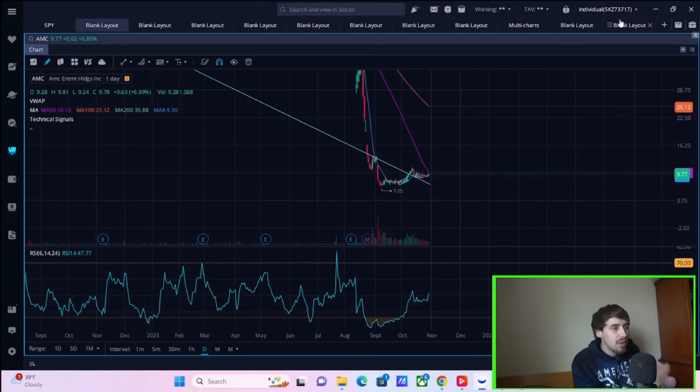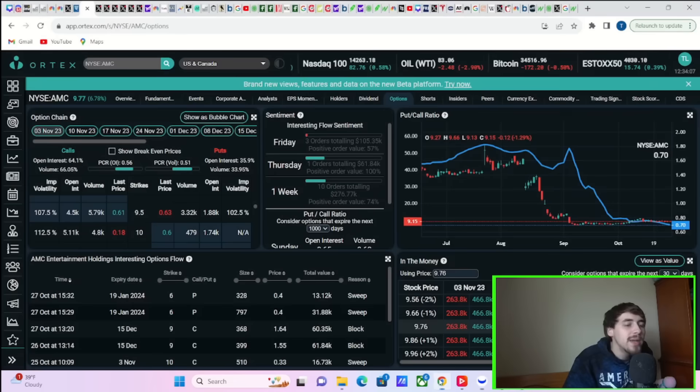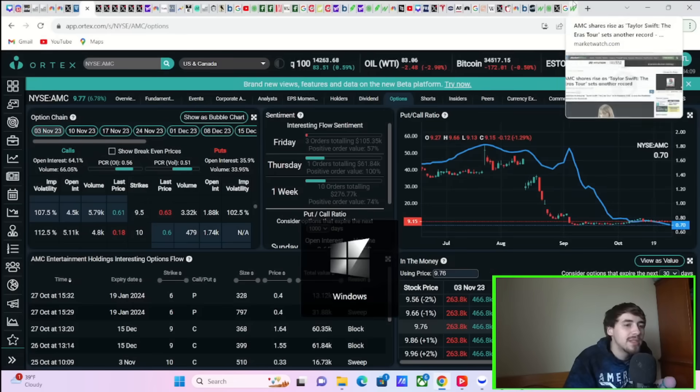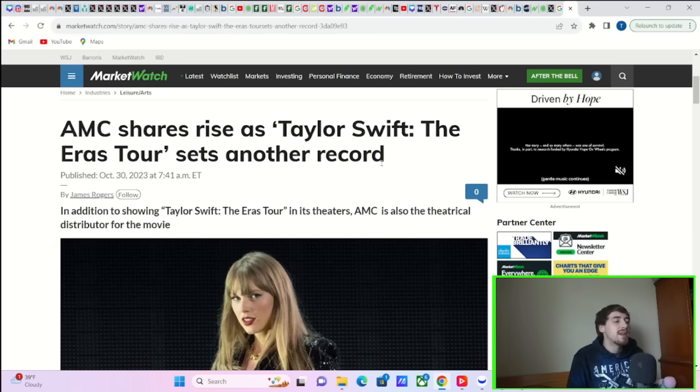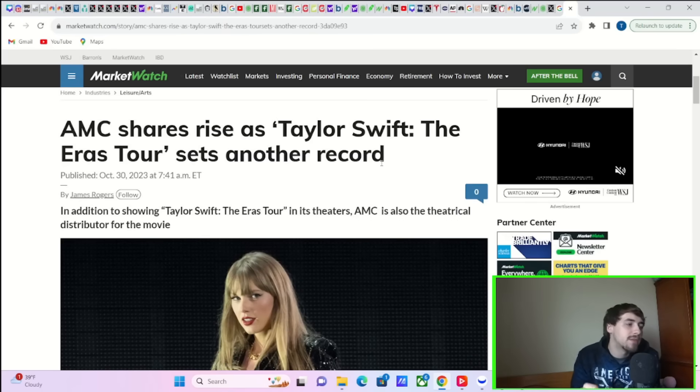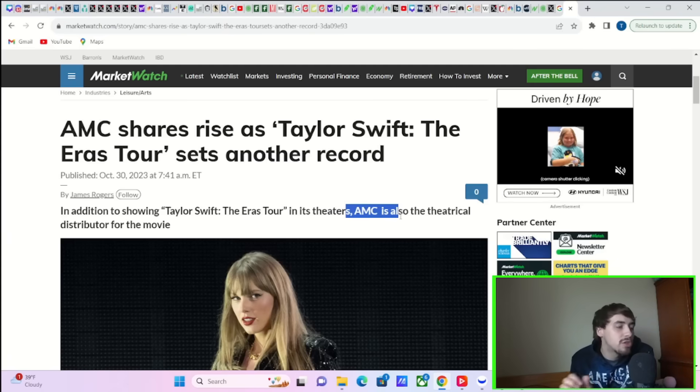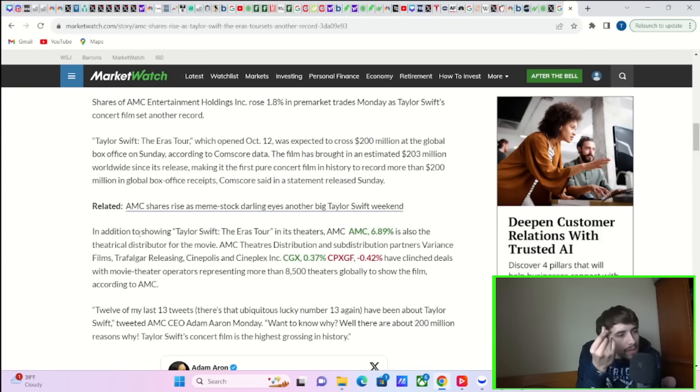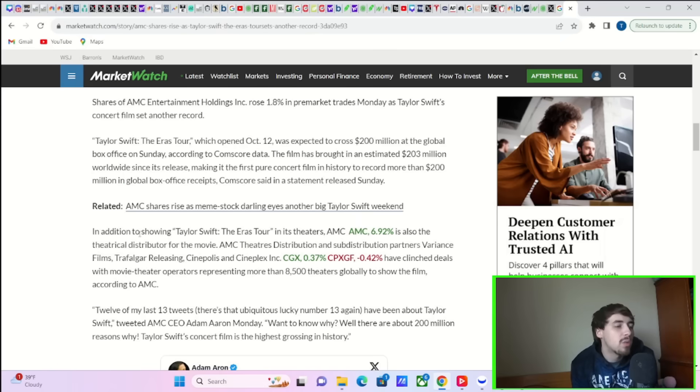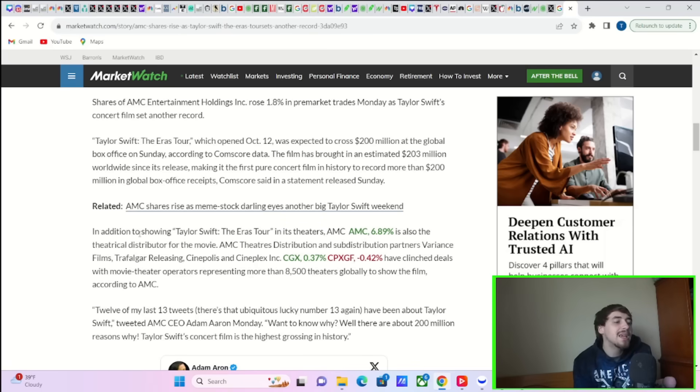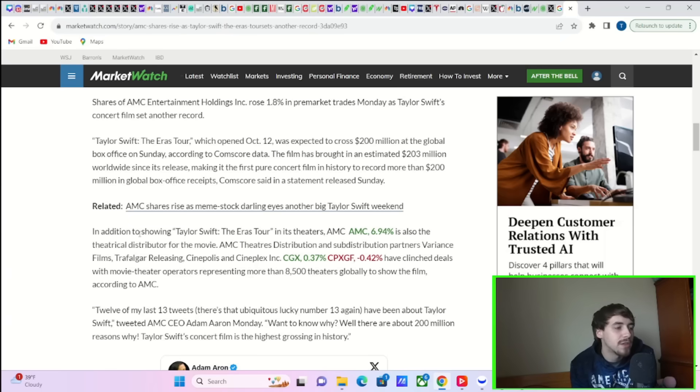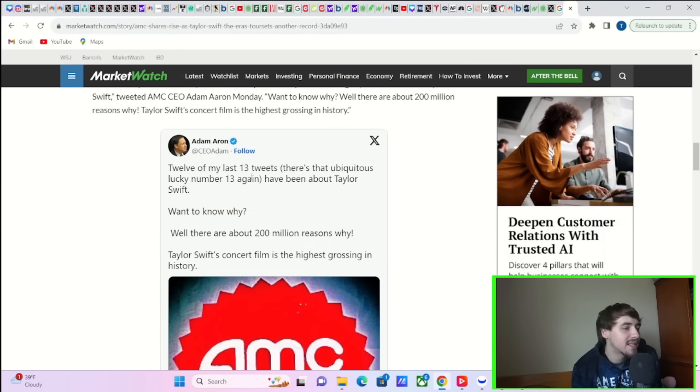There are a lot of events that will affect the markets, that will affect AMC, but today AMC stock is doing its own thing, more or less. You do have some news. Here is your news that is causing AMC stock to rise almost 7%, titled 'AMC Shares Rise as Taylor Swift The Eras Tour Sets Another Record.' They say in addition, AMC is also the theatrical distributor for the movie, that means AMC gets more of a cut of this total. Taylor Swift The Eras Tour, which opened October 12th, was expected to cross $200 million at the global box office on Sunday according to Comscore data. The film has brought in an estimated $203 million worldwide since its release, making it the first pure concert film in history to record more than $200 million in global box office receipts.